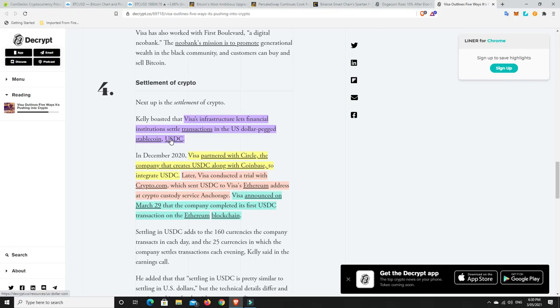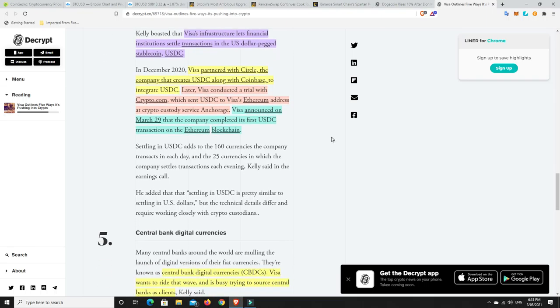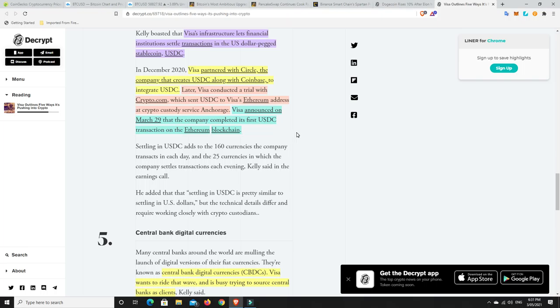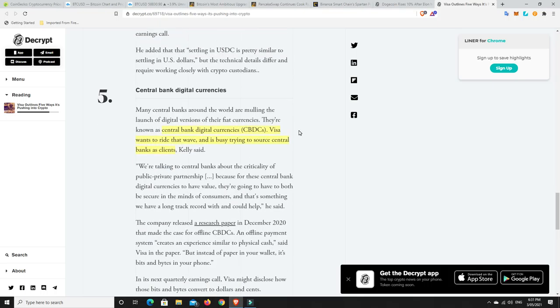We still need to peg it back to U.S. dollars and things like that. Things that are easily transactable without high fees. Don't get me wrong, USDC is on Ethereum, but at least the fees are coming down. So this might start to push that worldwide adoption further. Visa partnered with Circle, the company that creates USDC, along with Coinbase, to integrate USDC. Later, Visa conducted a trial with Crypto.com, which sent USDC to Visa's Ethereum address at a crypto custody service, Anchorage. Visa announced on March 29th that the company completed its first USDC transaction on the Ethereum blockchain. It's all slowly happening. It's that saying that it's drip, drip, trickle, trickle, and then the floodgates just open and everything starts to happen really fast.